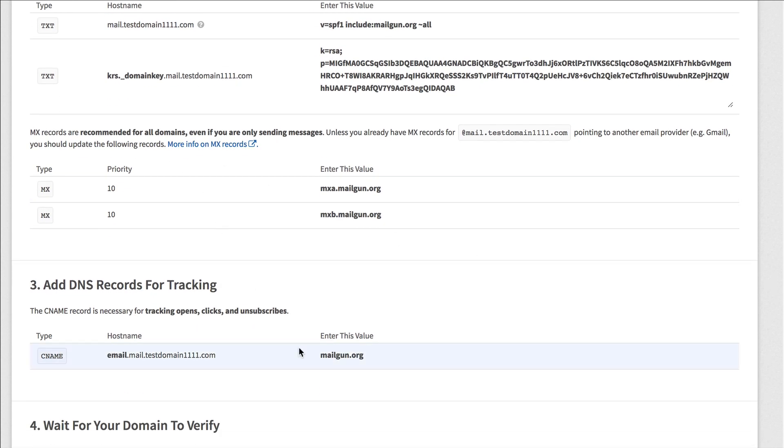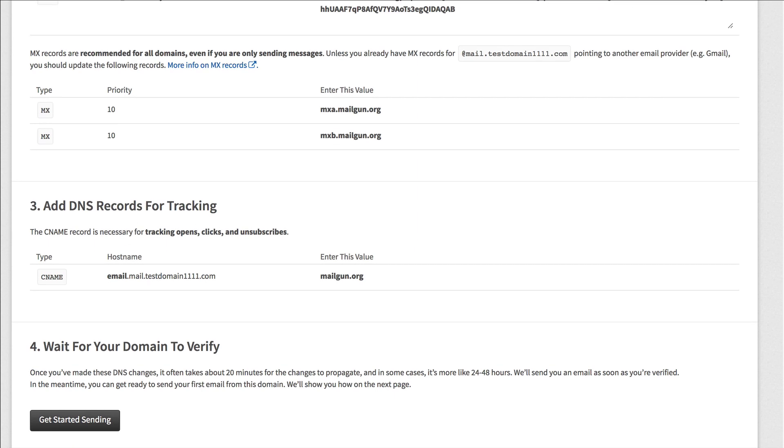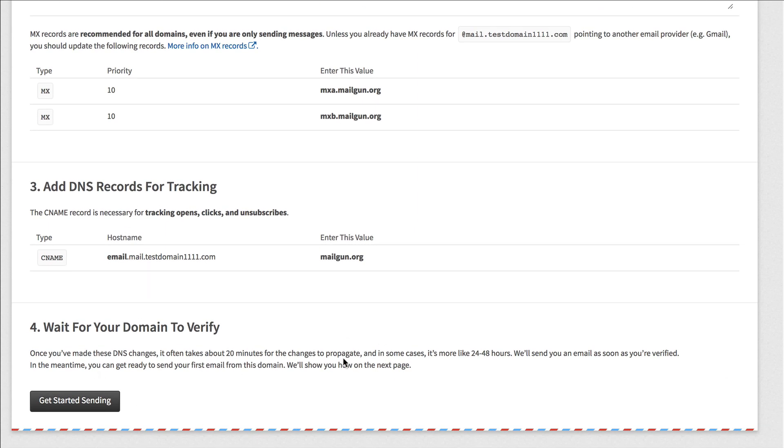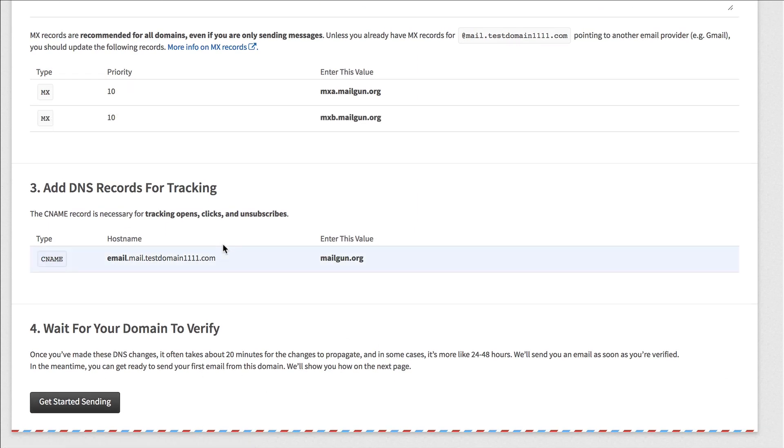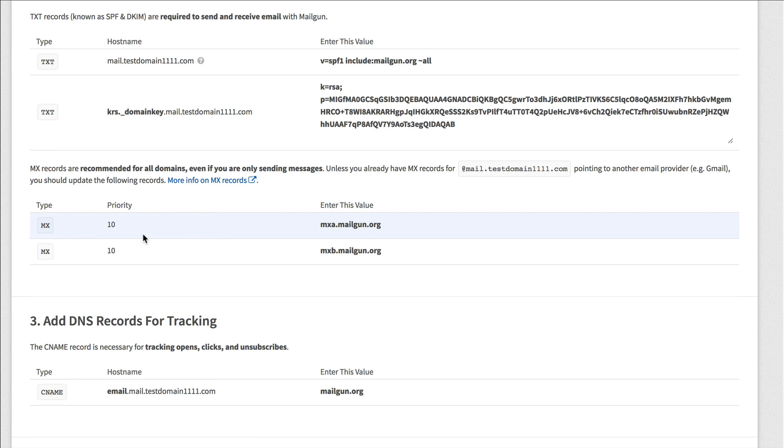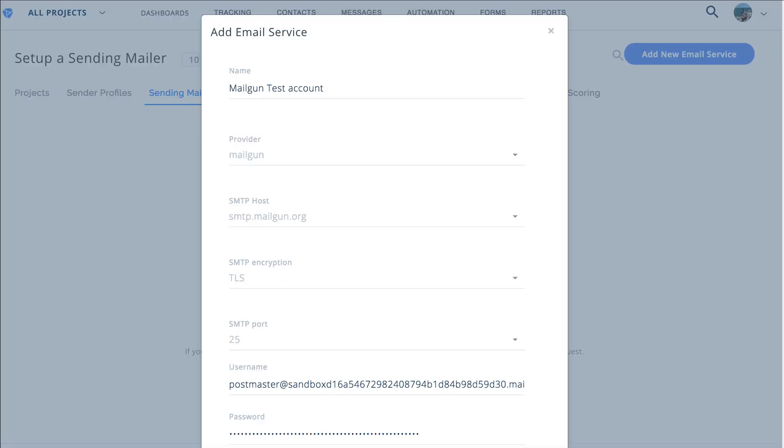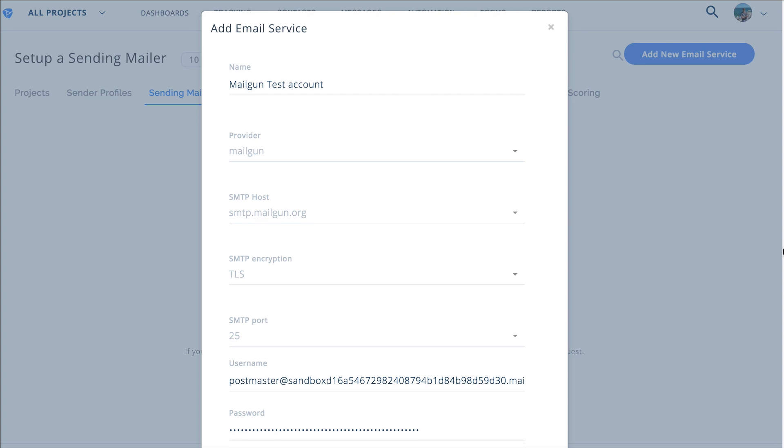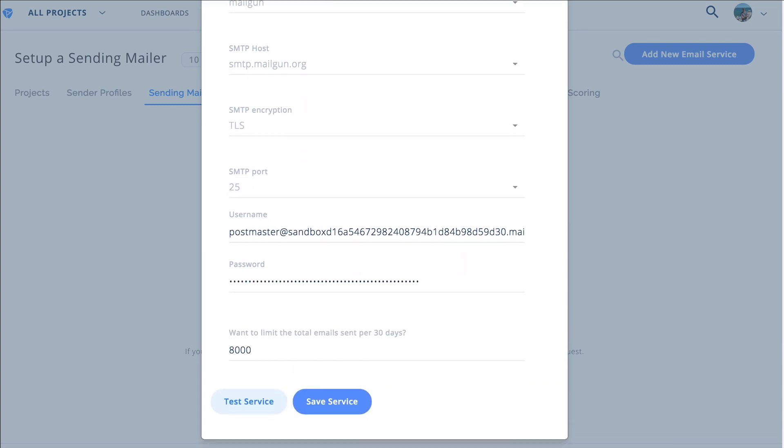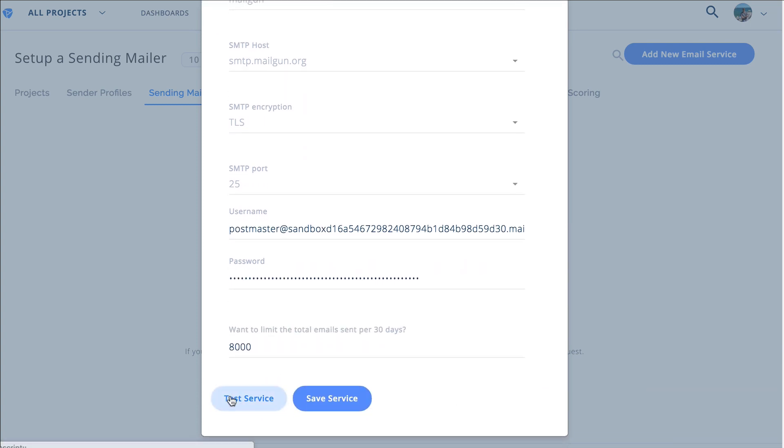Basically everything is pretty well outlined here and then after it's verified you'll click get start sending once you've filled out these things. And then you'll come back in here, you'll fill out your username and your password for that specific provider, test the service, save the service and then you're good to go.